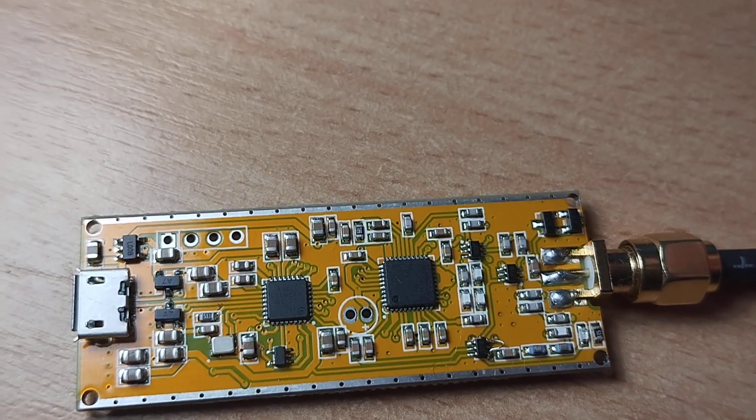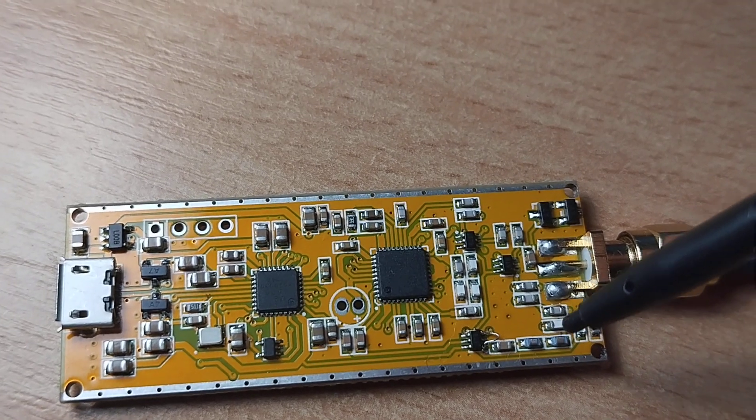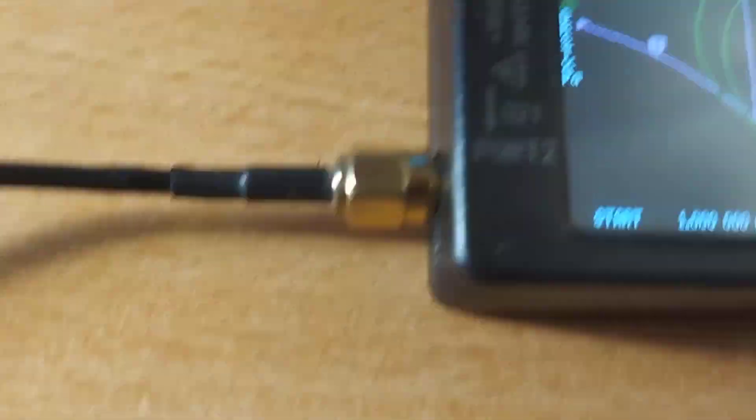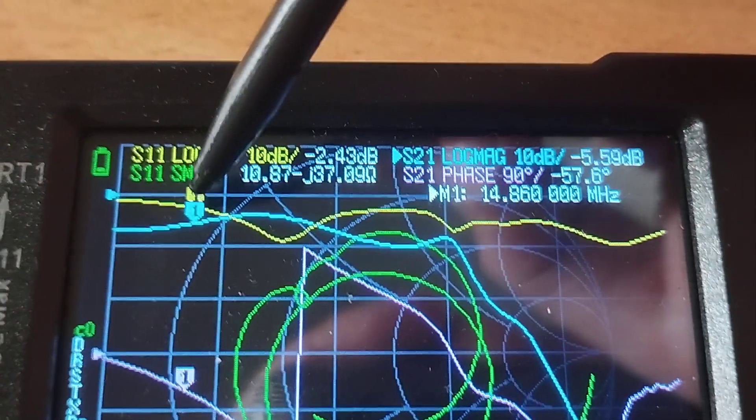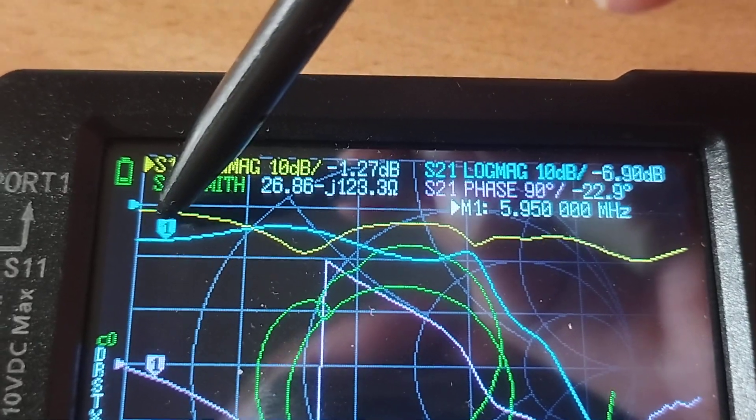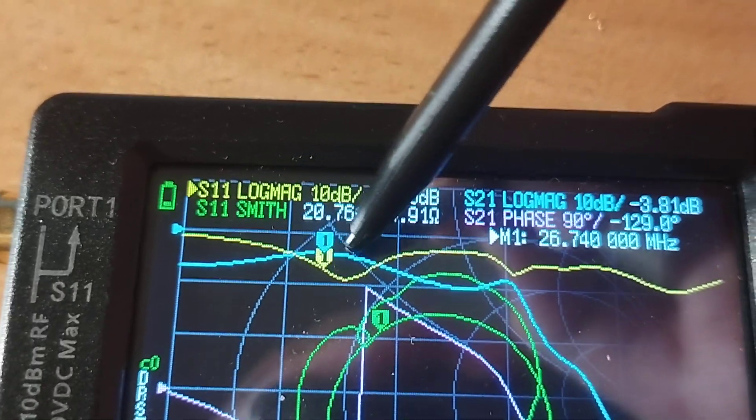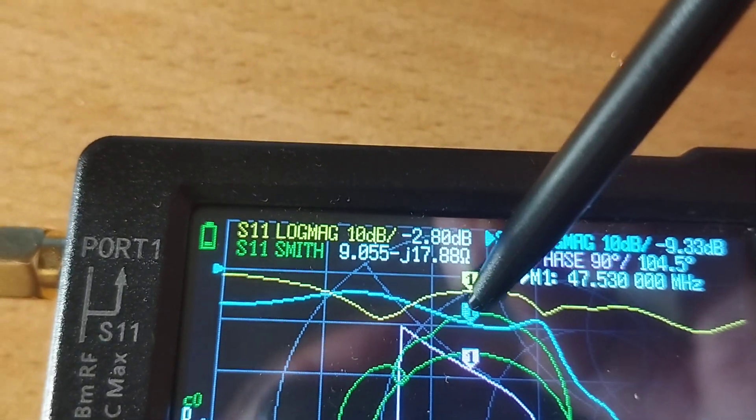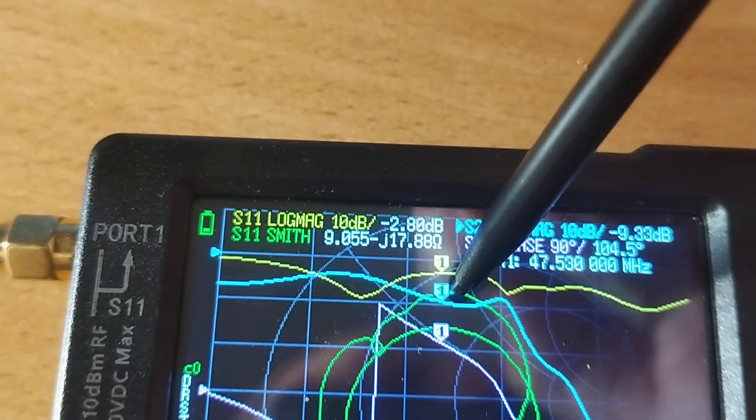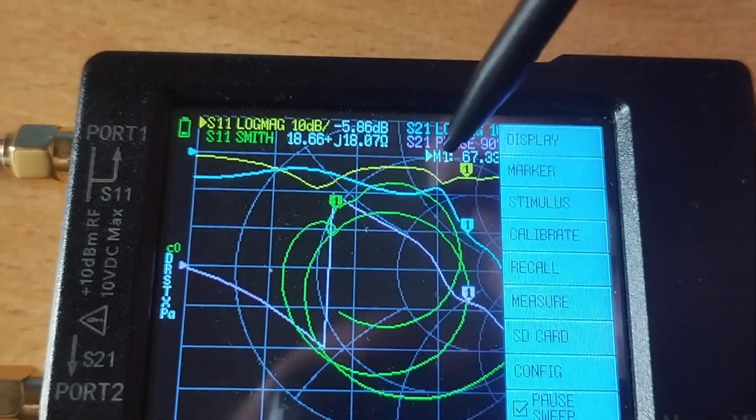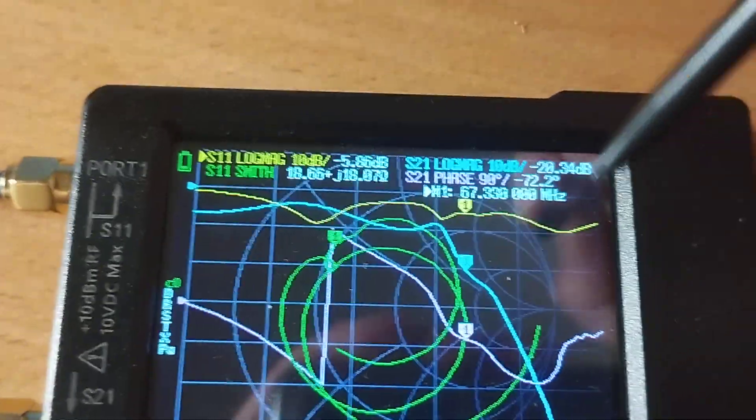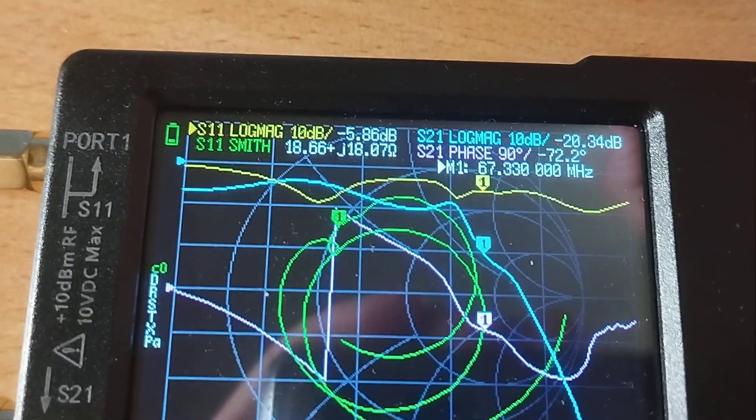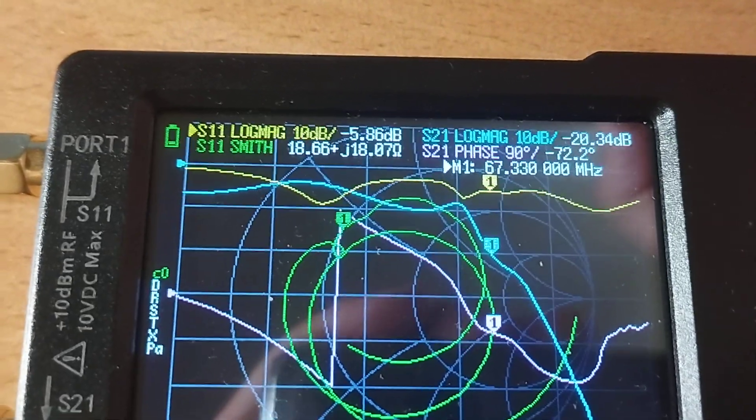But another filter works very well. The frequency response is here. We see that attenuation is good. This filter passes frequencies until 60 MHz.